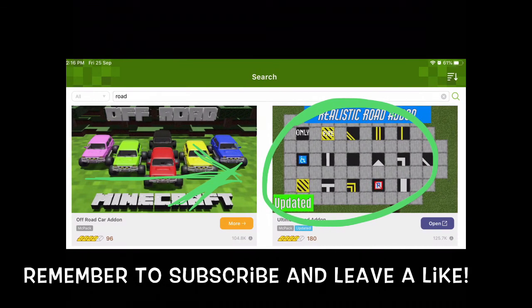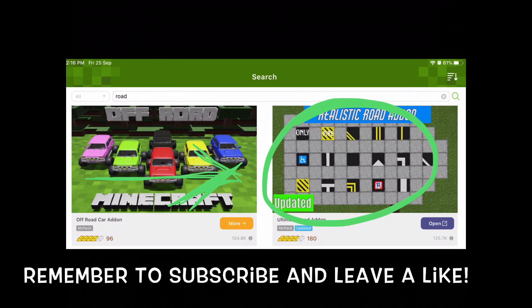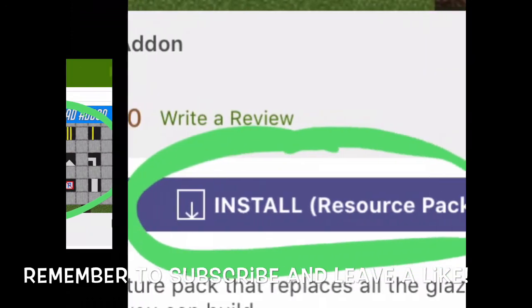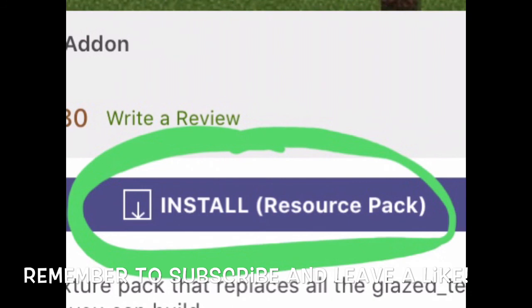Once you've opened it, press search and search 'road.' You'll see the Realistic Road Add-On — that's the add-on I used. The pictures might look a little different from my videos, but it's right next to the off-road car, so you'll know it's the right one.